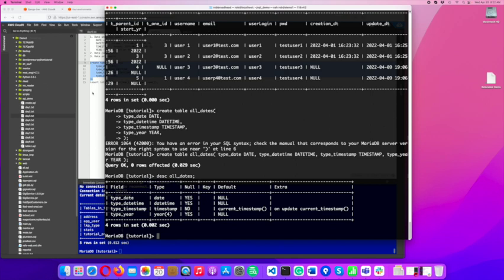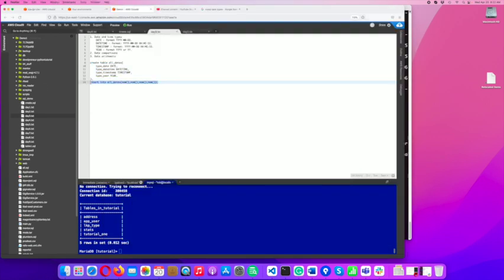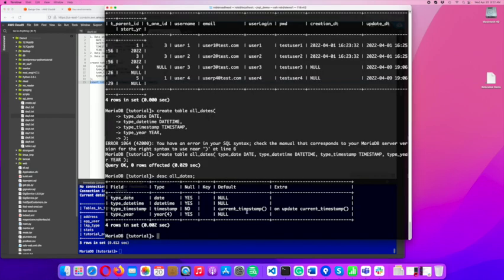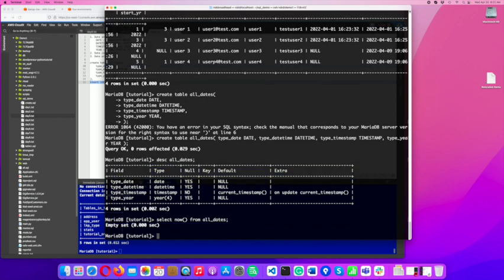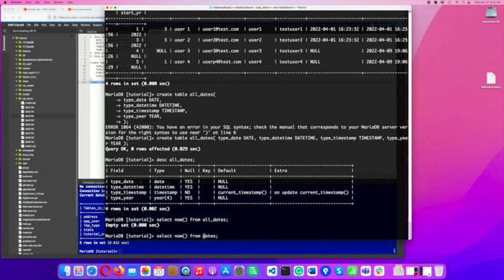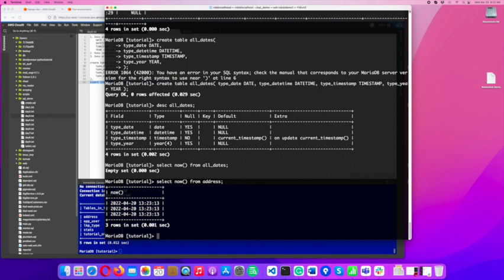So let's go ahead and just insert a record where we're just going to use NOW, which is basically a way to say what is the time. So if I do select NOW from all dates, it's just going to show me the date and time according to the system that we're on, to that server date and time.